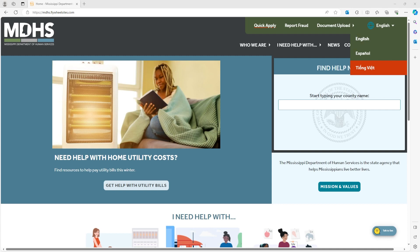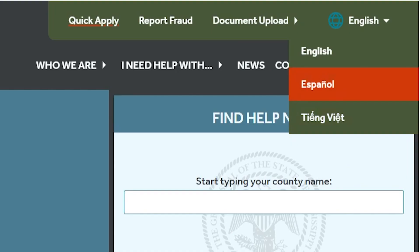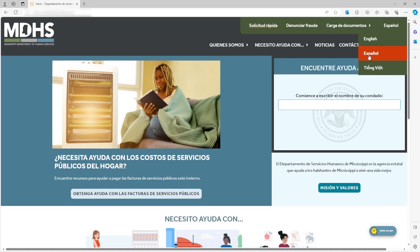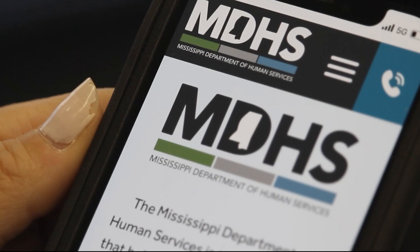The website automatically defaults to English, but to change to Spanish, simply click on Spanish. From here, you can navigate the entire website in your selected language.